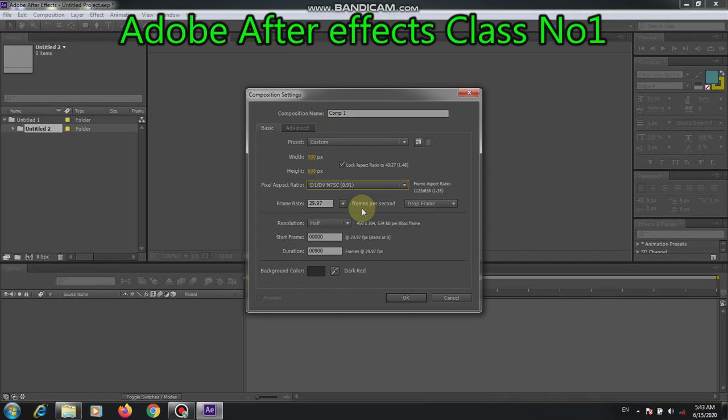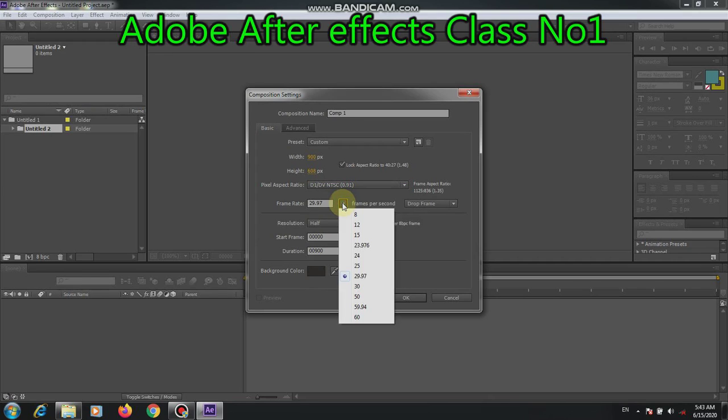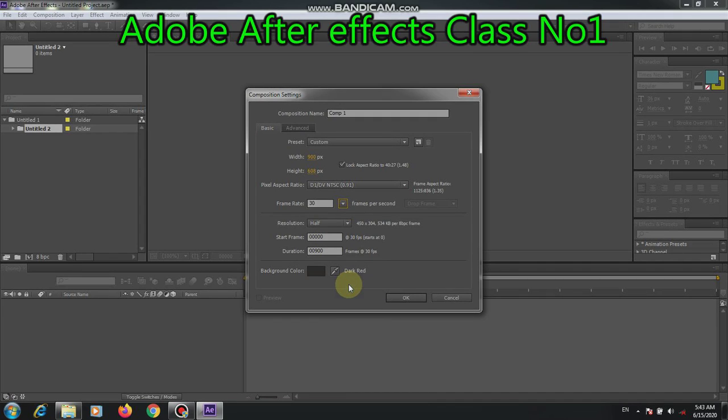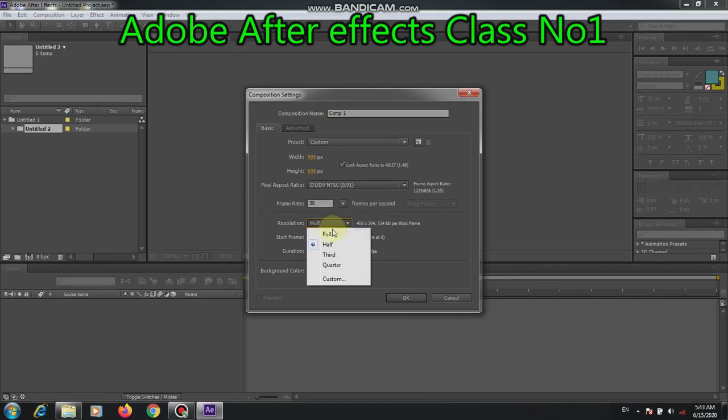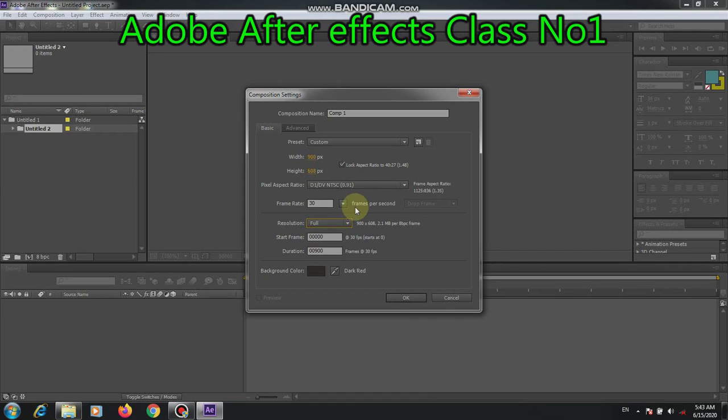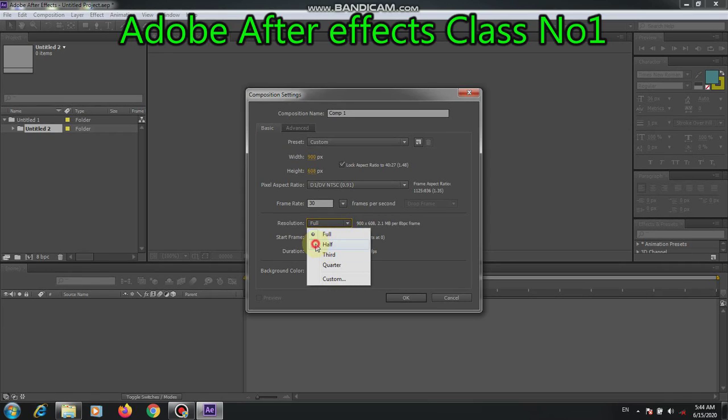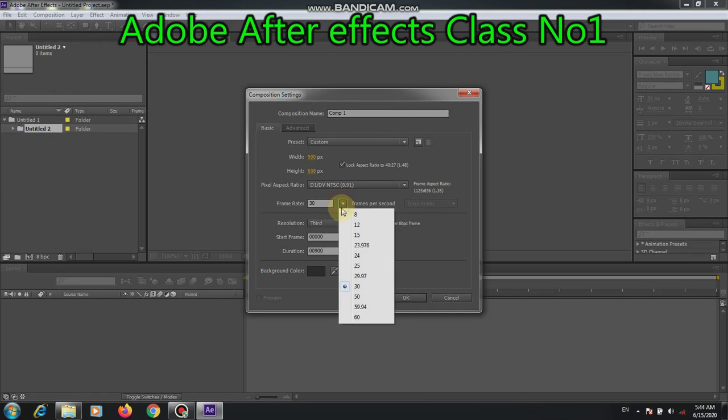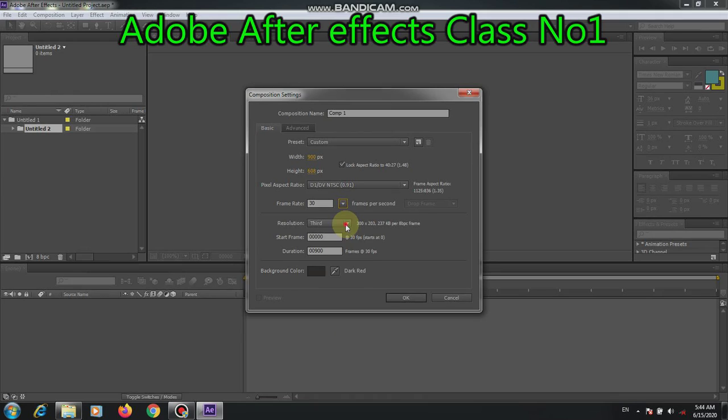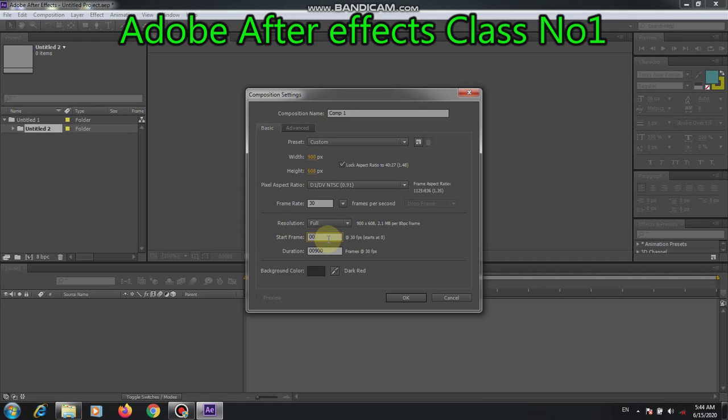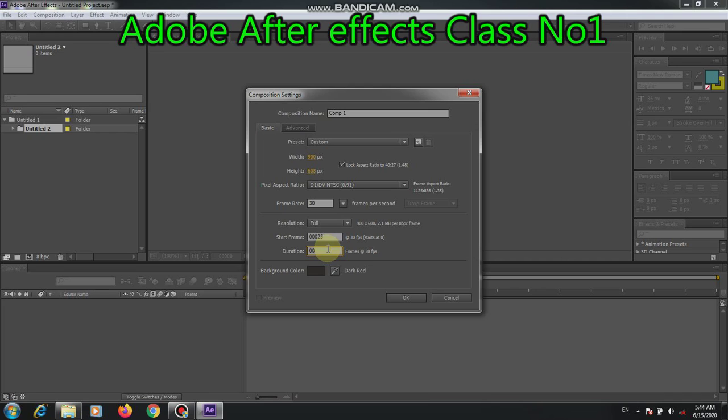We should take a round number, like 30 frames per second. From this point, it may be 12, third, or quarter. That depends on our requirement. What we are taking for the duration. Start time - we can set it to zero or five minutes, twenty-five, or ninety minutes.